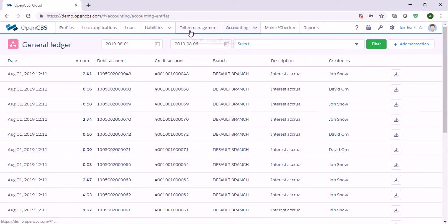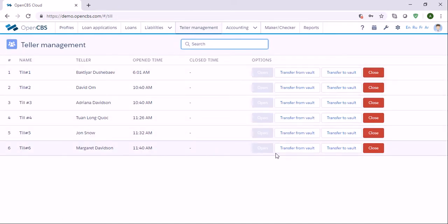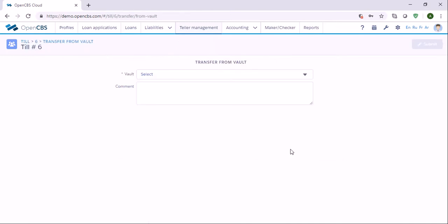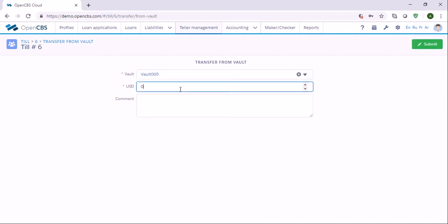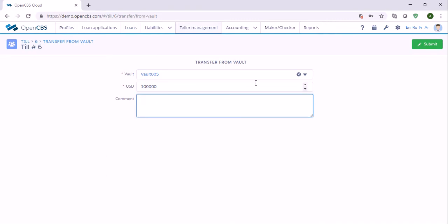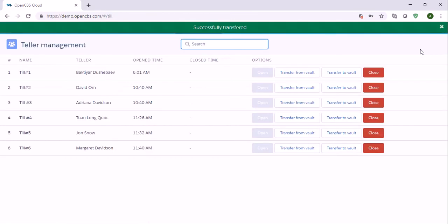Now we can go back to teller management and transfer funds from vault. Usually at the beginning of the day tellers transfer funds from vault, and at the end of each day they transfer back to vault. We need to specify which vault — let's say this vault — and specify the amount to be transferred, let's say 100,000. You can add a description here and click submit.